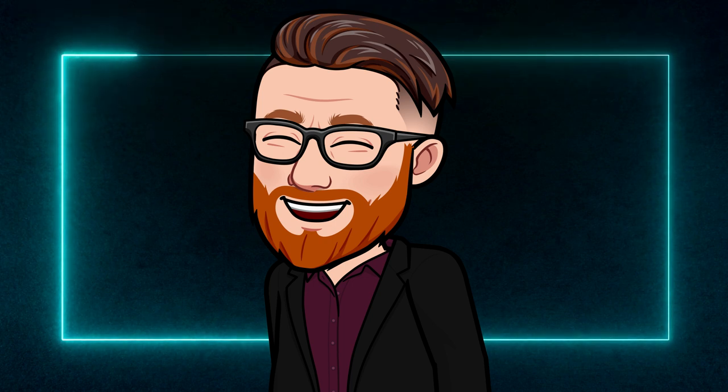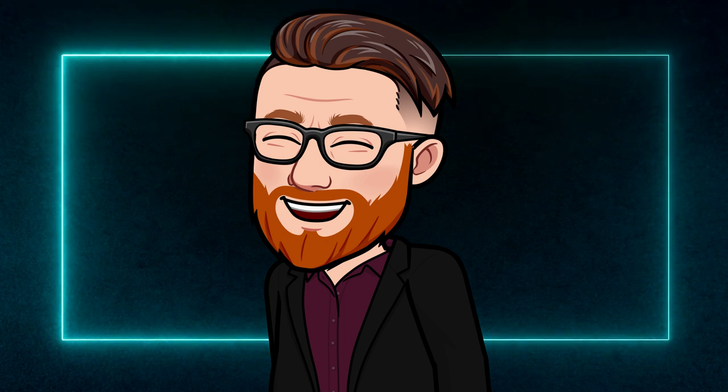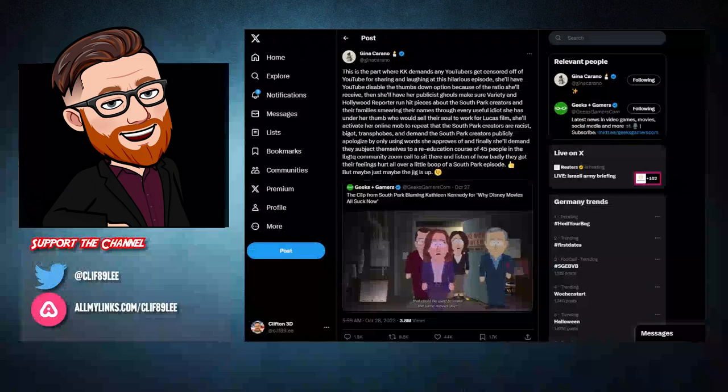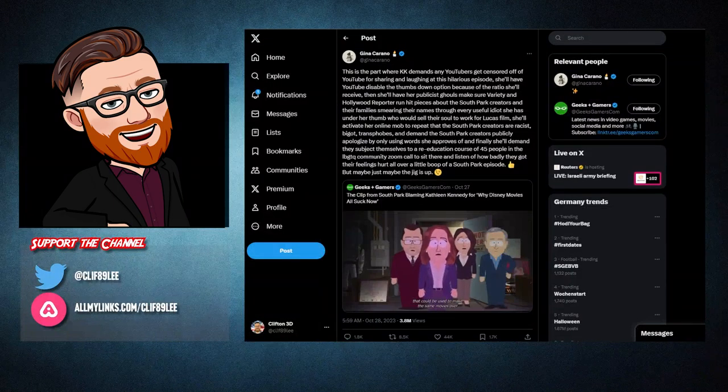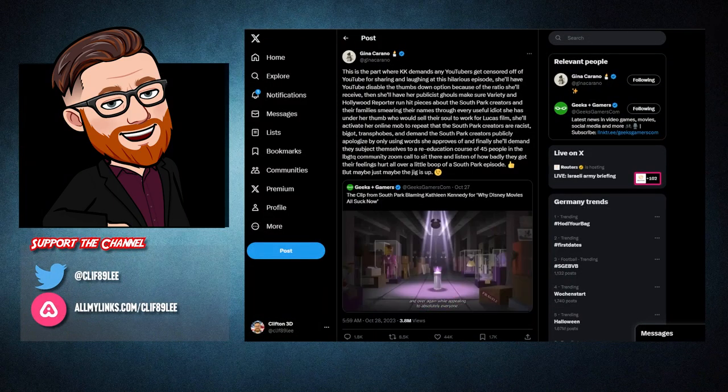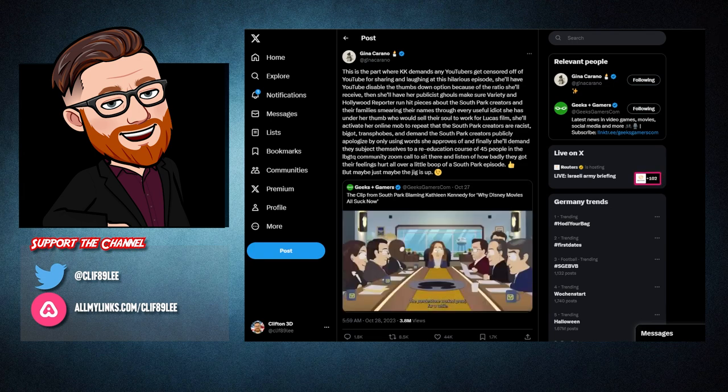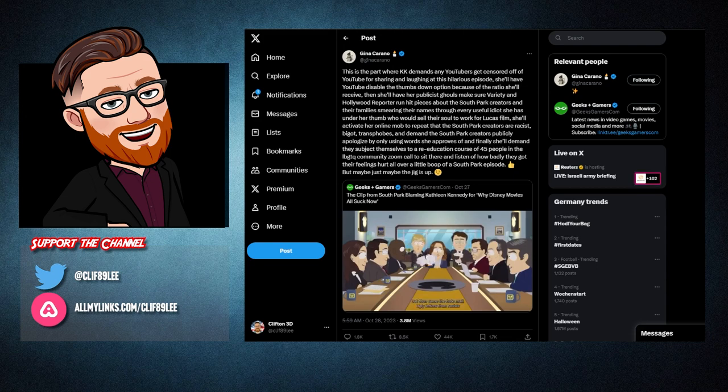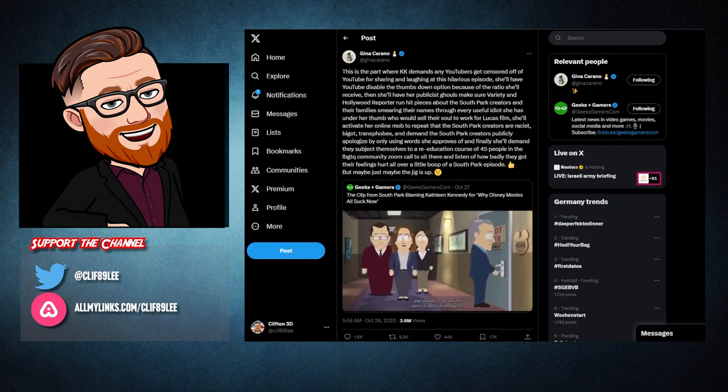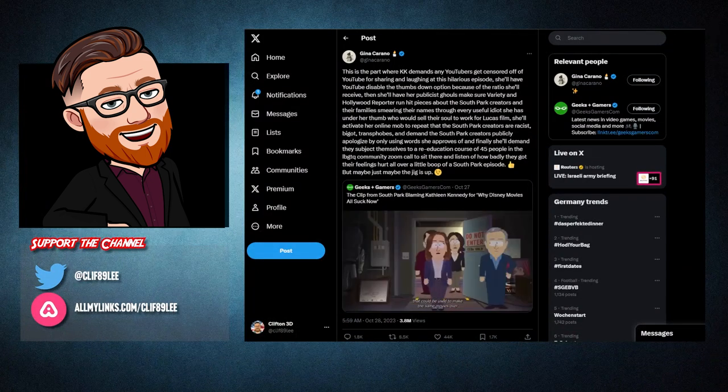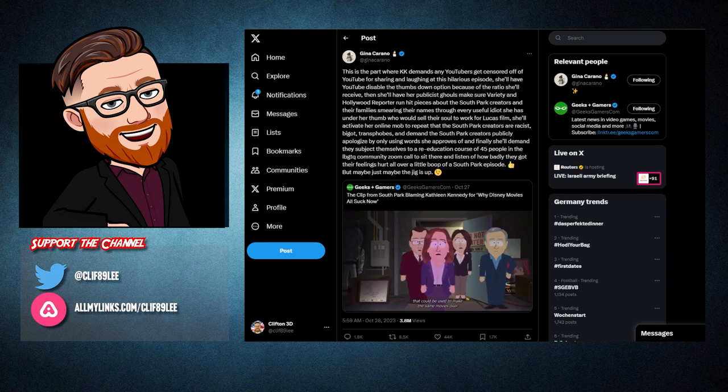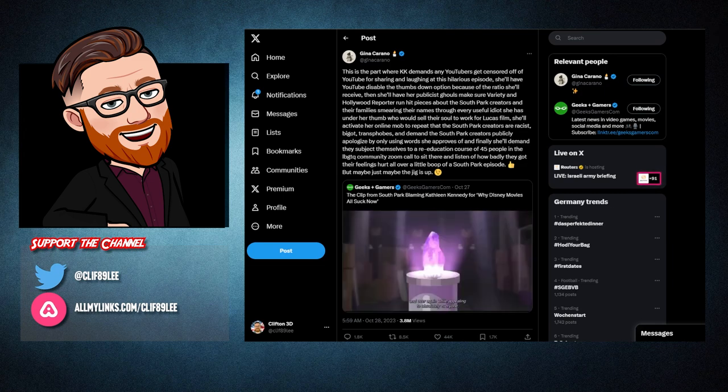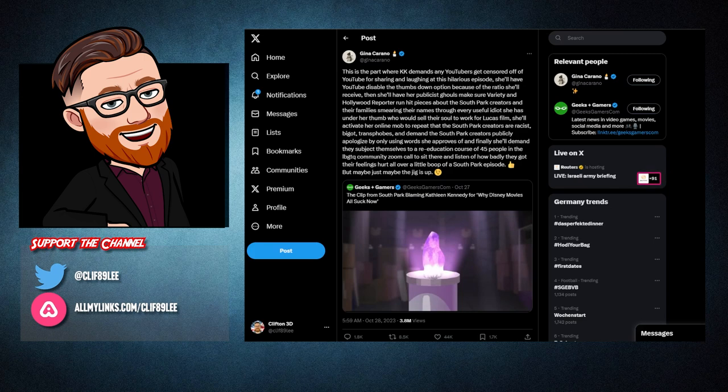But today's video is not about the South Park episode. It is about a tweet from our favorite power girl, Gina Carano. Gina Carano said in a tweet after the show aired and lit a fire under KK, absolutely demolishing her. The tweet reads, this is the part where KK demands any YouTubers get censored off of YouTube for sharing and laughing at this hilarious episode.